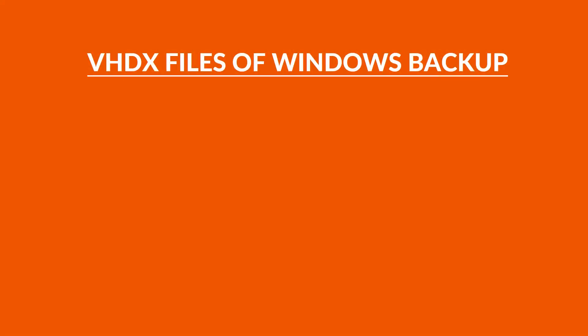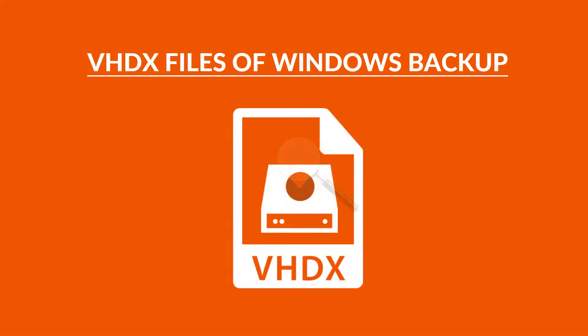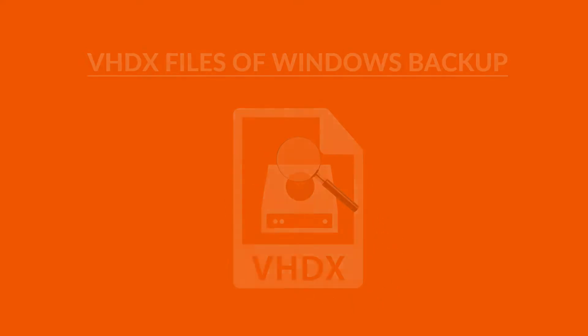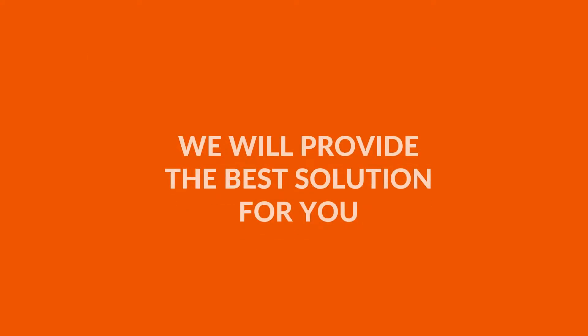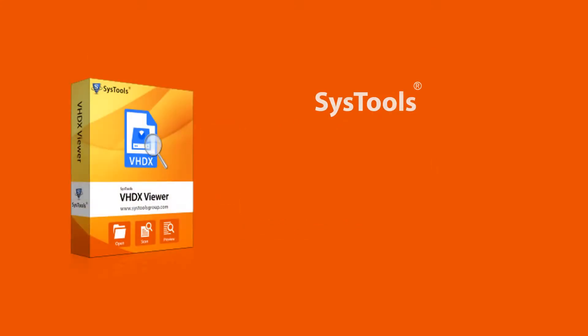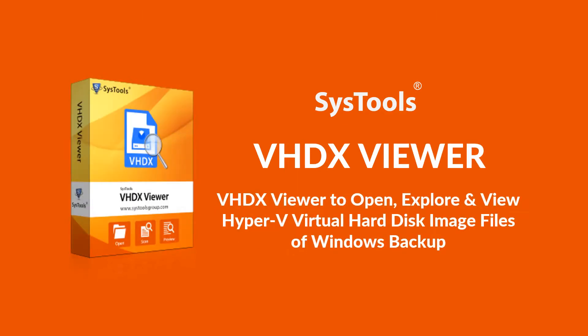Do you want to open, explore, or view VHDX files of Windows Backup? Here we will provide the best solution for you with SysTools VHDX Viewer software.